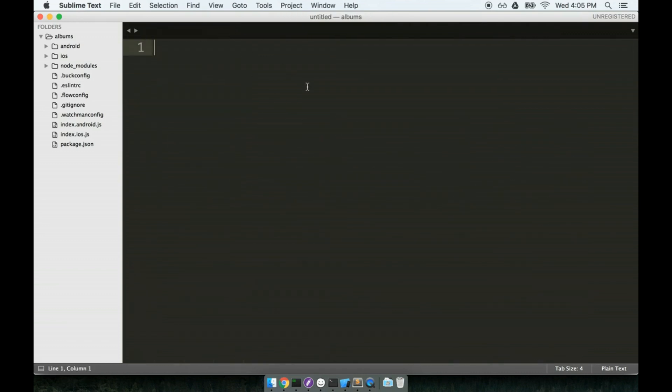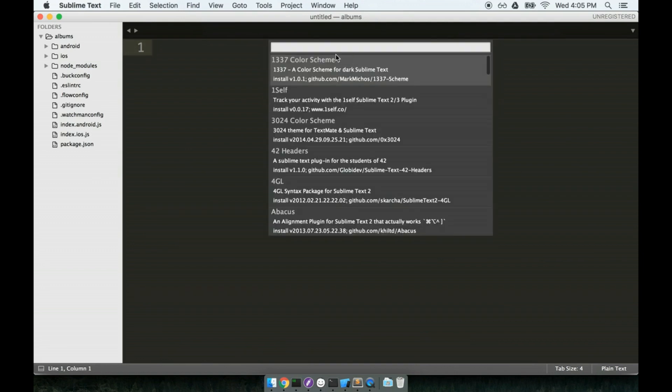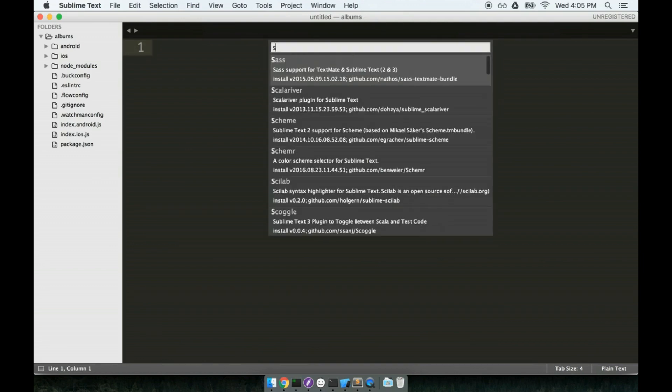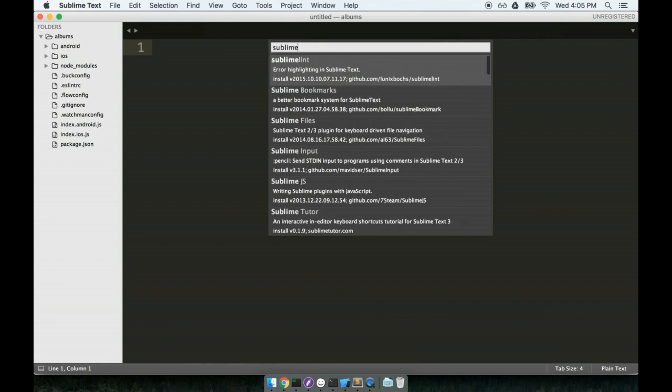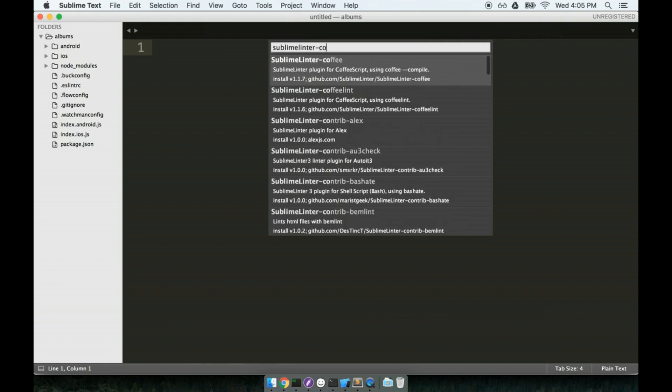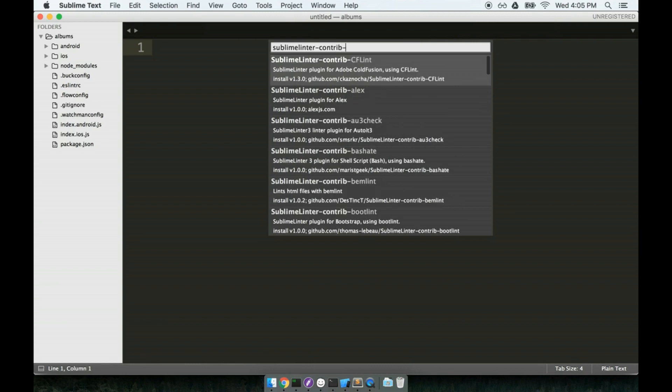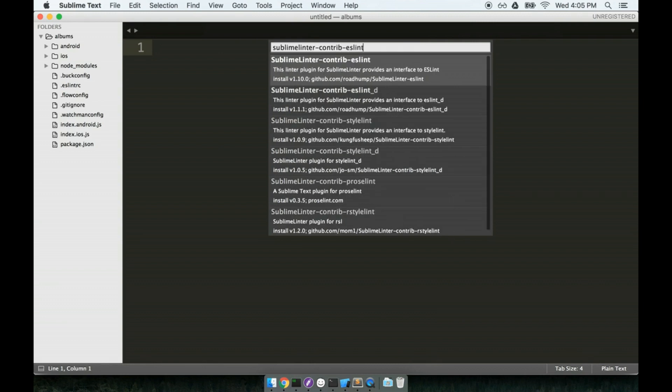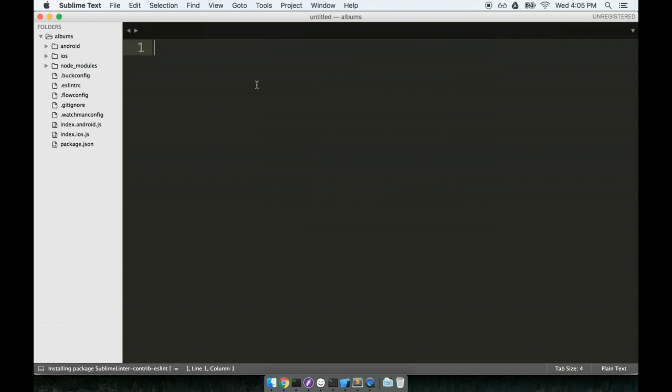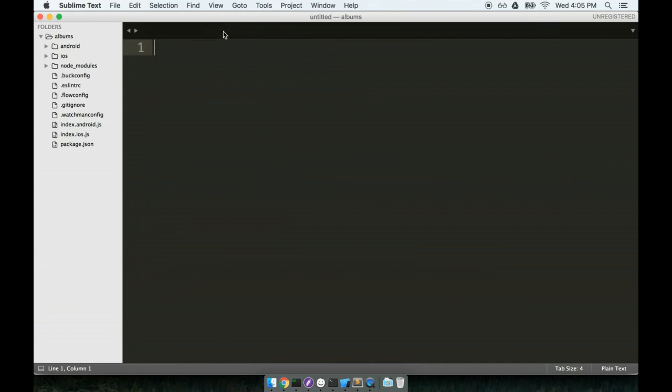And next, I'll open up the command palette again with command shift P. I will click on install package again. And then this time around, we are going to look for sublime-linter-contrib-eslint. So here's the result right here. And I'll click it to install it. And I'll click out that message right there.